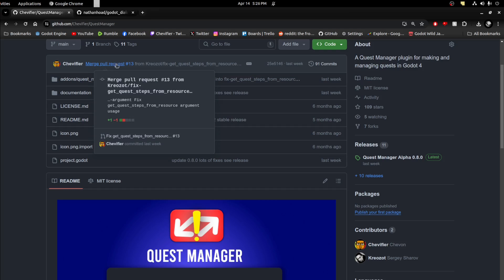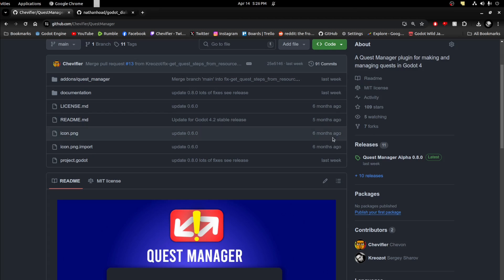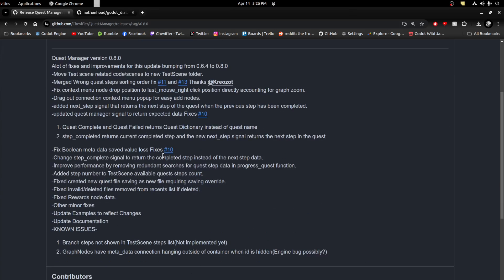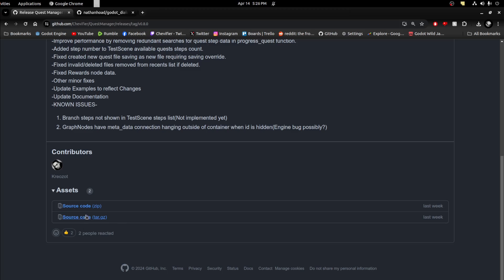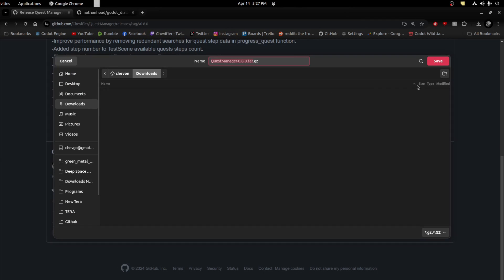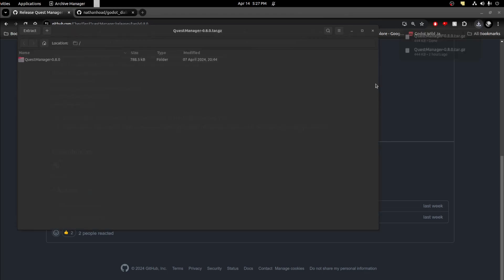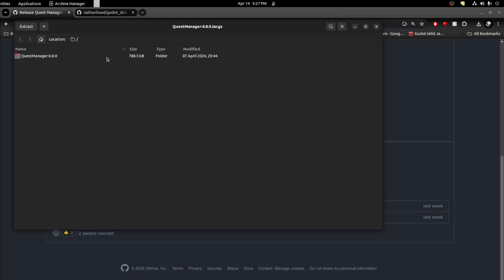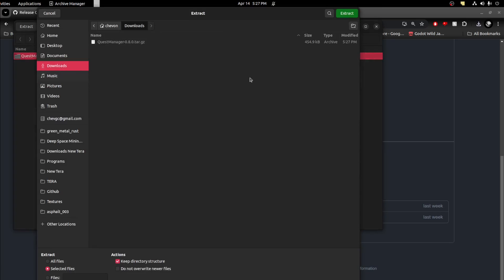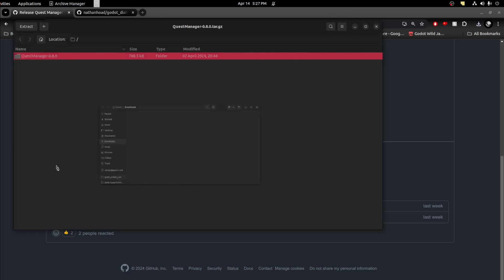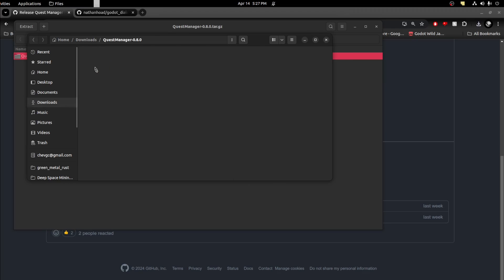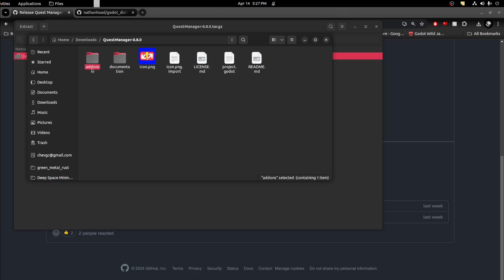First, let's go to the GitHub repo — the link will be in the description. Go over to releases, then alpha 0.8. You can download either the zip or the tarball file. Once you download and extract it, you get two files.